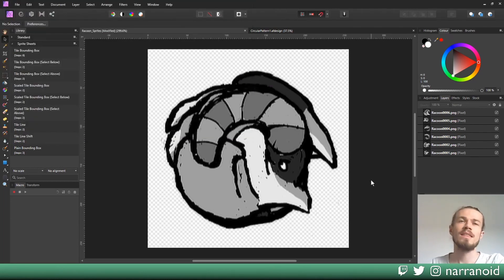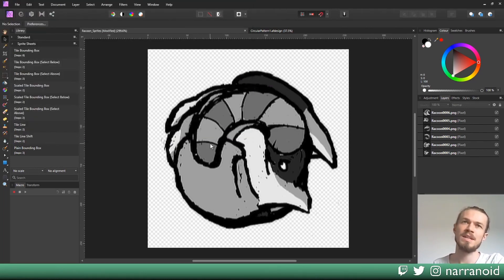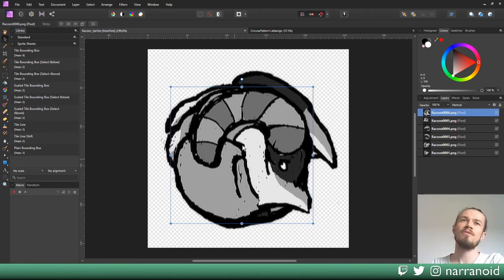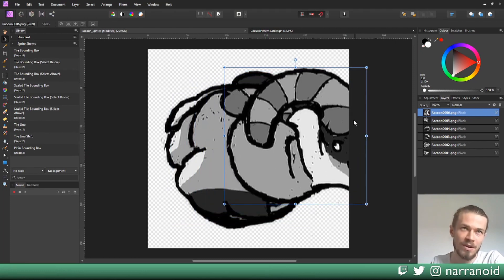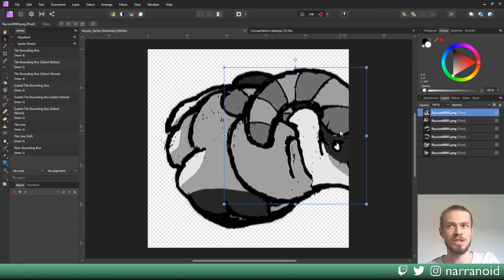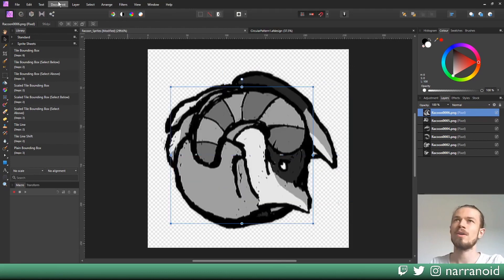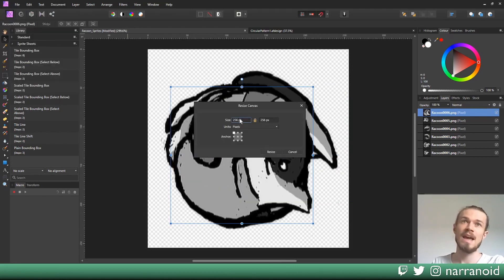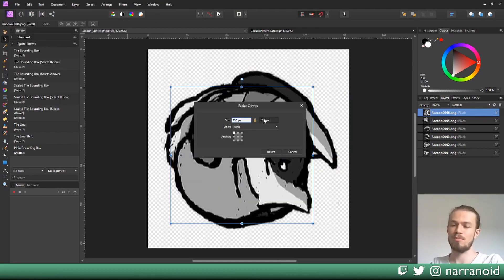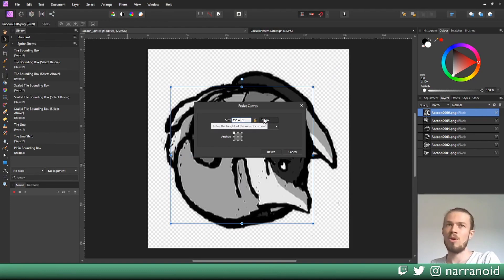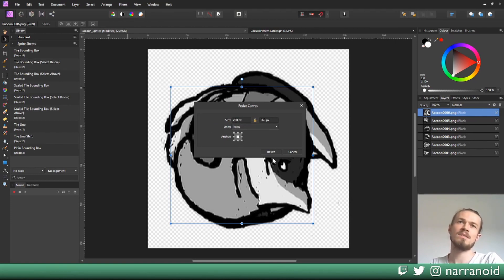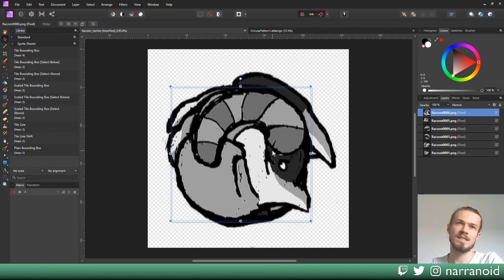In this example, this current document size will be the size of one individual tile on our sprite sheet. If our pixel art would touch the very edge of the document, we would probably want to add some margin there. We can do that by going under document, resize canvas, and pressing plus to add a number of pixels you want as margin. Maybe four pixels margin, then anchor to the center and resize.